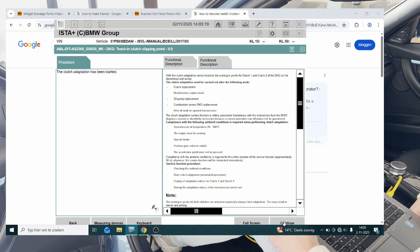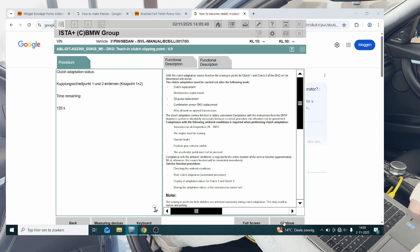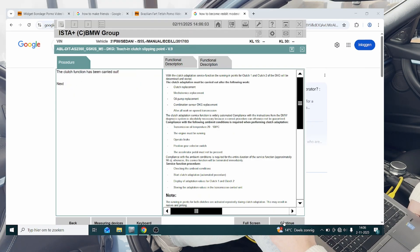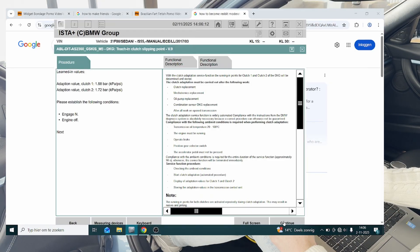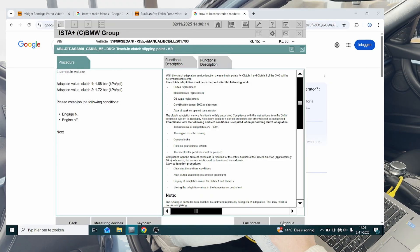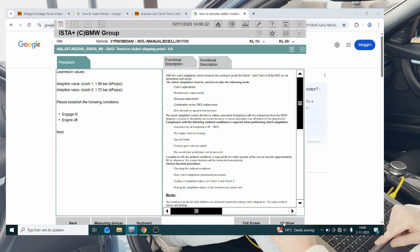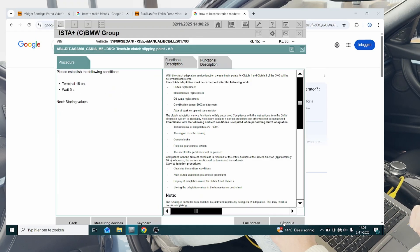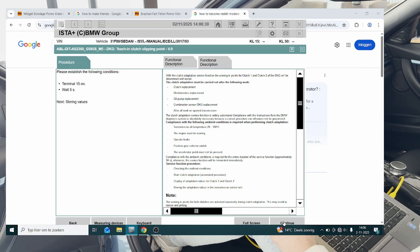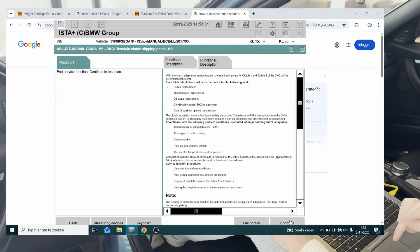Hit continue, you can feel the clutch doing stuff down there. Okay, continue. Brilliant, so as you can see, we have some new adaptation values for the clutches. So we're going to turn the engine off and hit next. Then we're going to wait five seconds, hit continue, and that's the teach in clutch slipping point done.